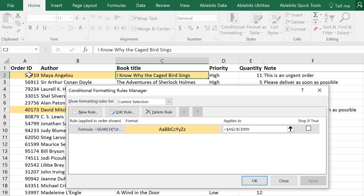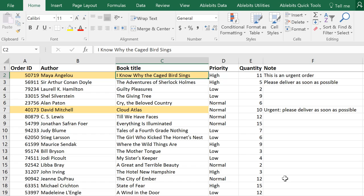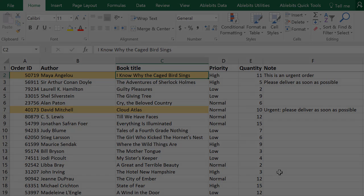As long as you keep these points in mind, conditional formatting formulas will do wonders to your data. If you still have troubles getting it to work for you, please share your task in comments. We'll do our best to help you.